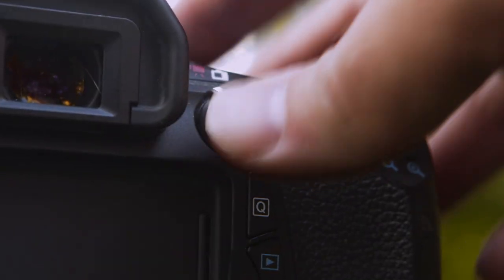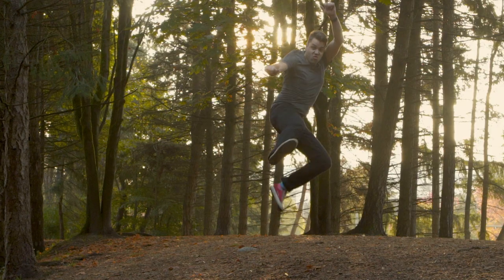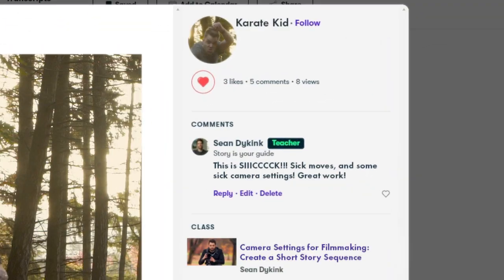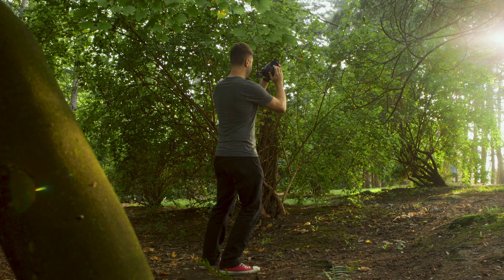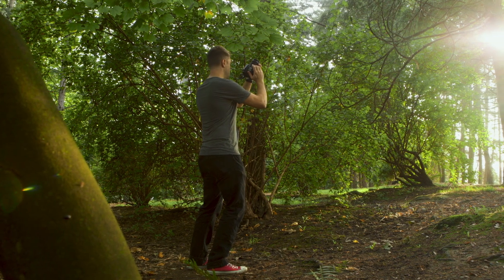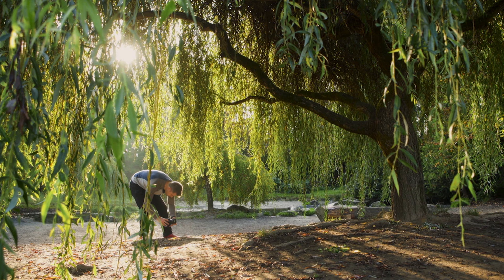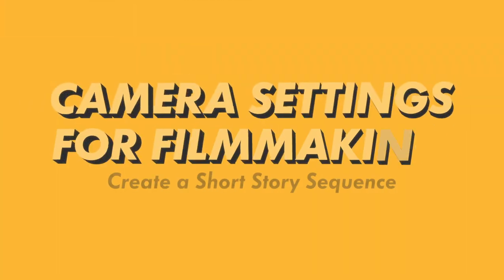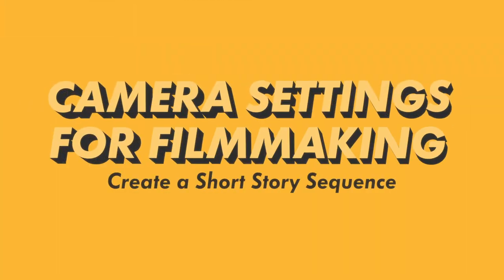You go back out and film that sequence that you messed up the first time, post your project to the project gallery, and get amazing feedback. Now you're ready to take on more projects with all your new knowledge and experience. Yes, you, my friend, are awesome!